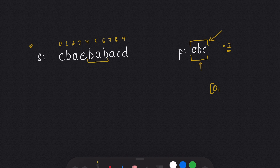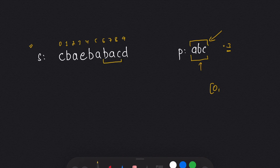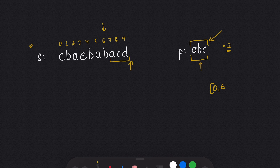I move again — now my window is 'bab'. Can I form 'bab' from 'abc'? No. I slide again — now the window is 'aba'. Can I form 'aba' from 'abc'? No. Then I move ahead — now my window is 'bac'. Can I form 'bac' from 'abc'? Yes! So I add the starting index of this anagram. I move again — can we form 'acd' from 'abc'? No. And here our string ends. So this will be our solution.